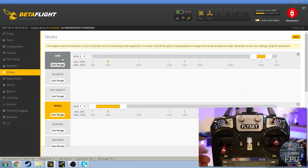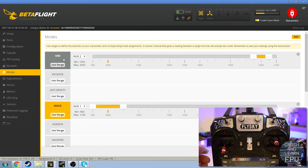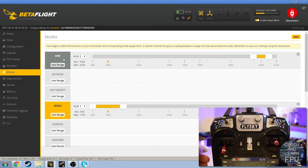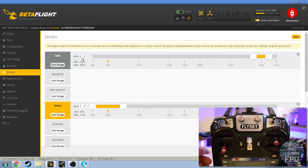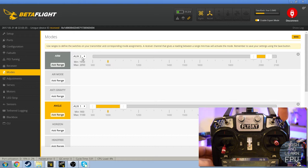So basically what I've done is I have set up an arm switch which allows me to disarm my quad, which means that the motors will stop spinning instantaneously and it's safe to crash and it's safe to pick up the quad. So I have set up that on the auxiliary 2 channel which is this switch right here.